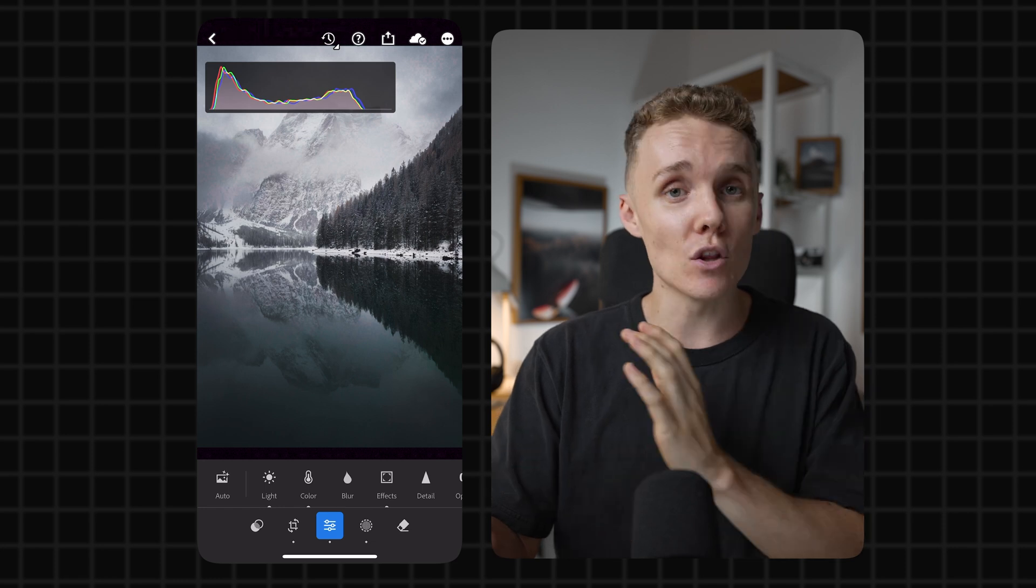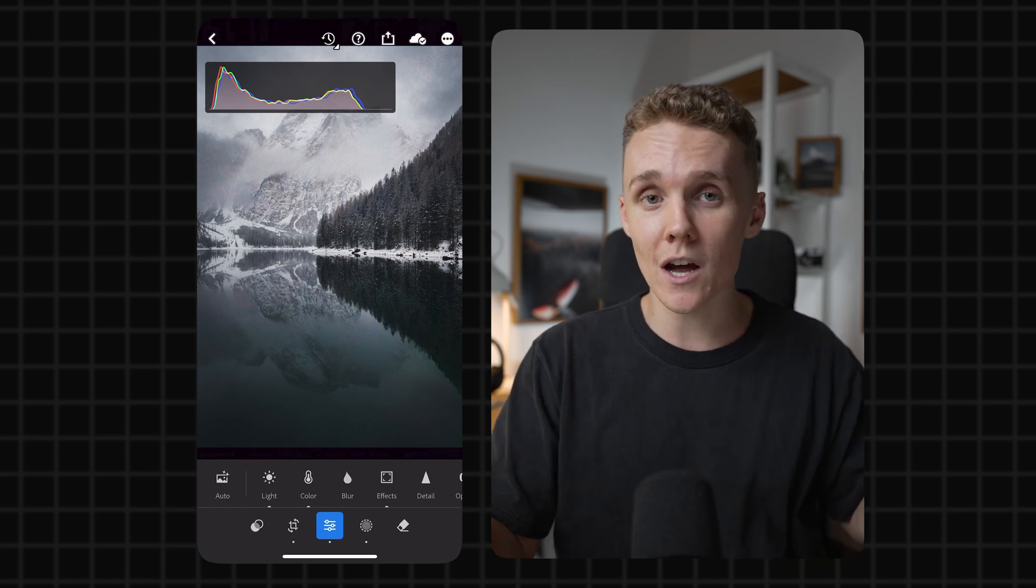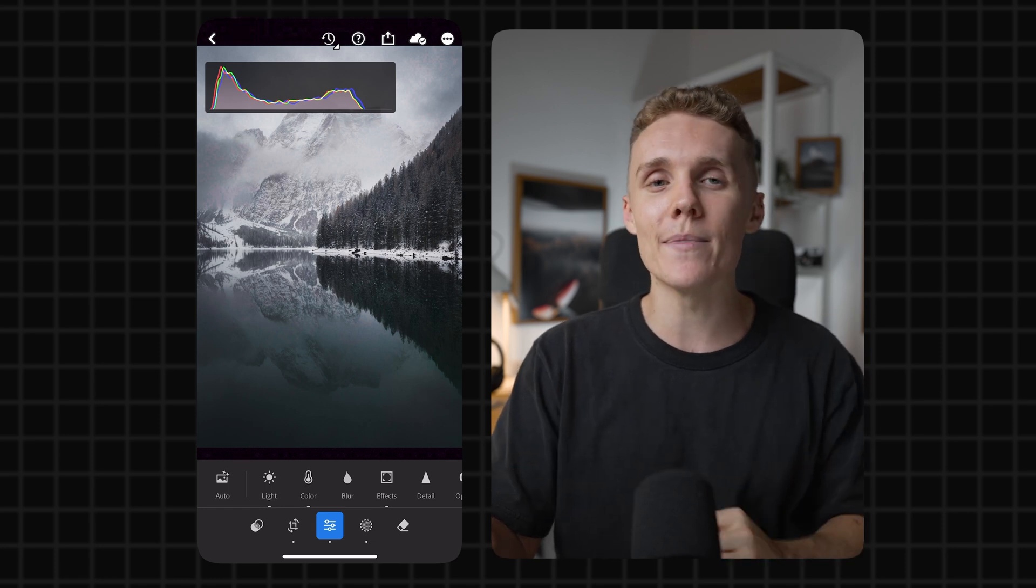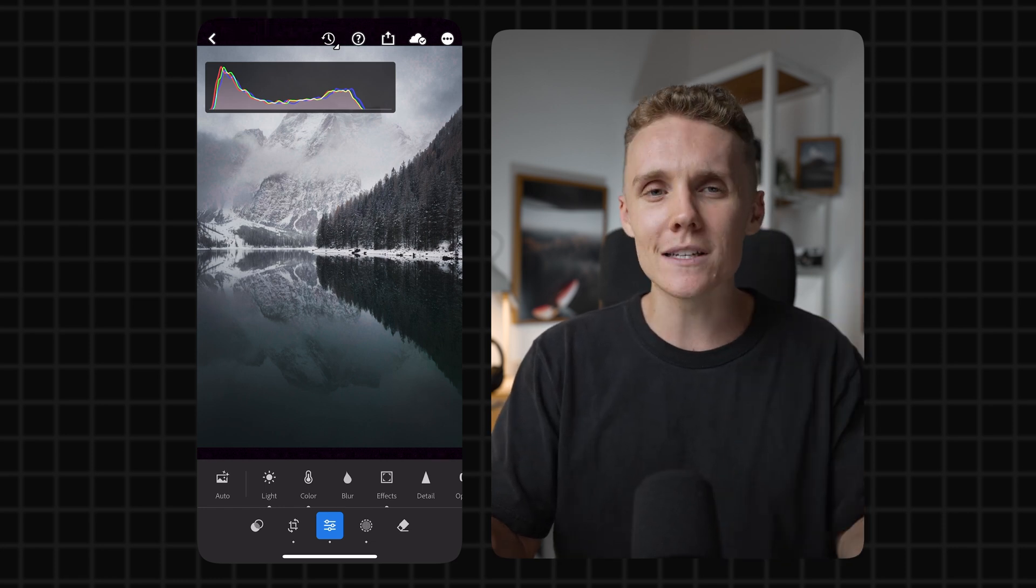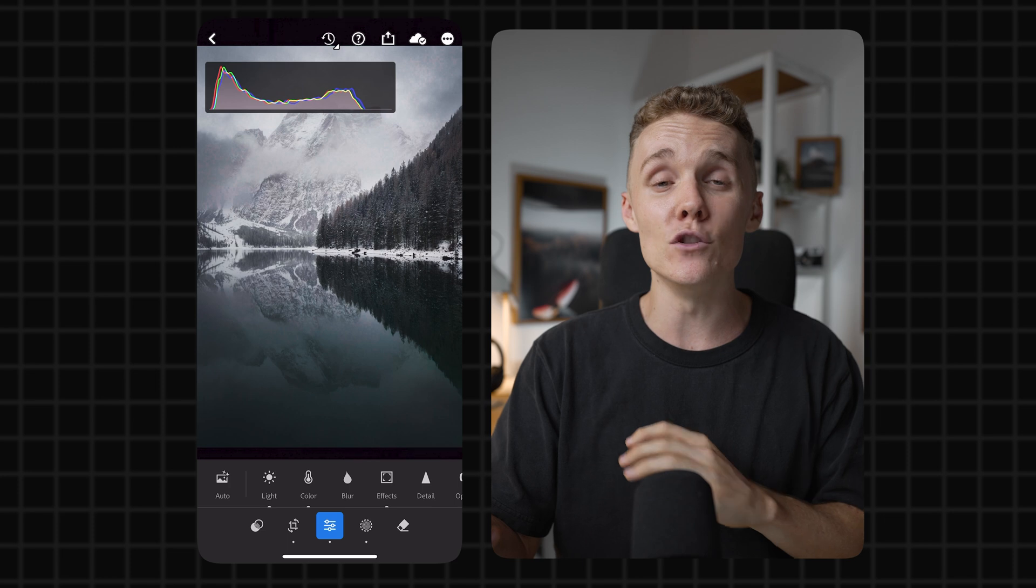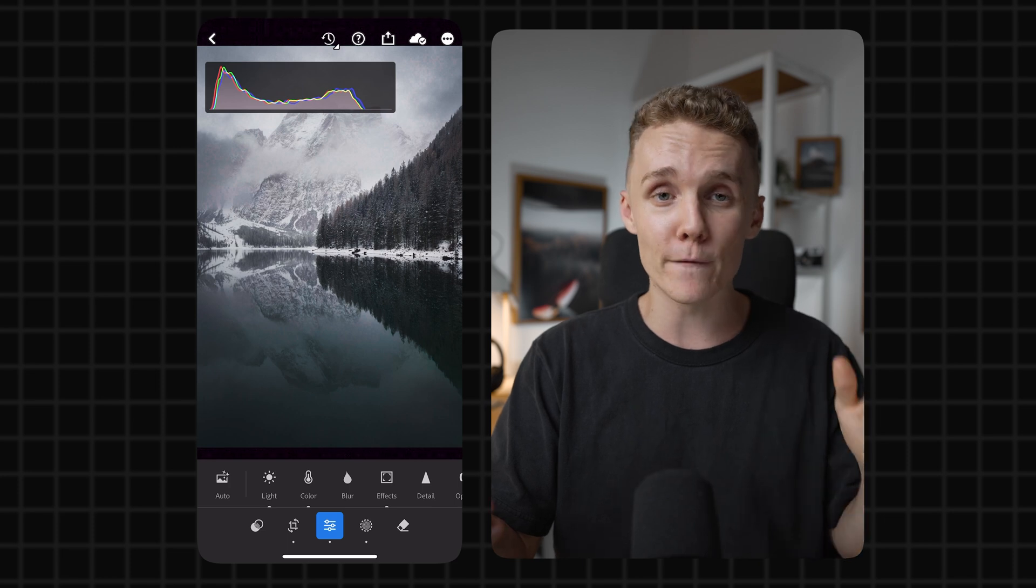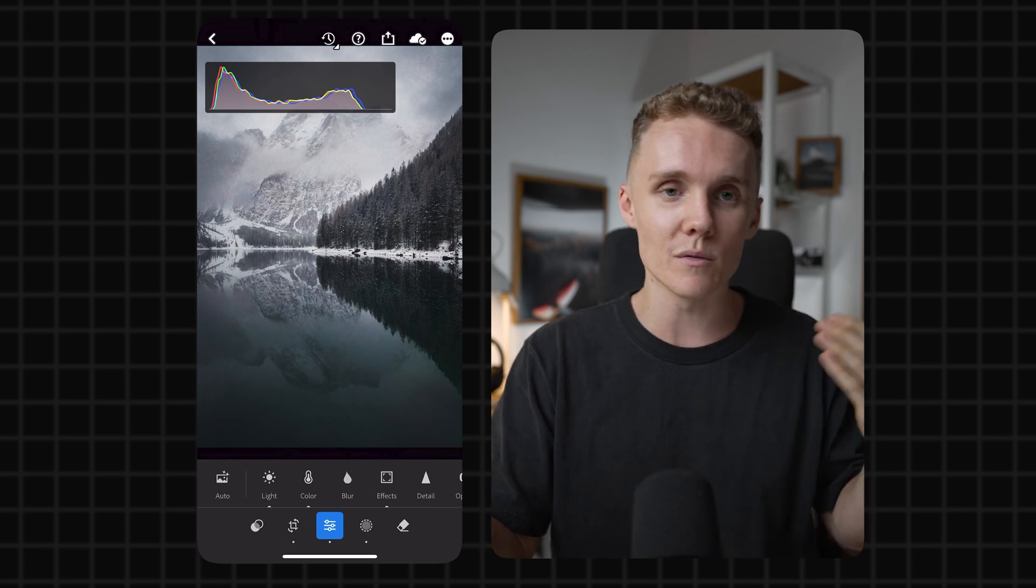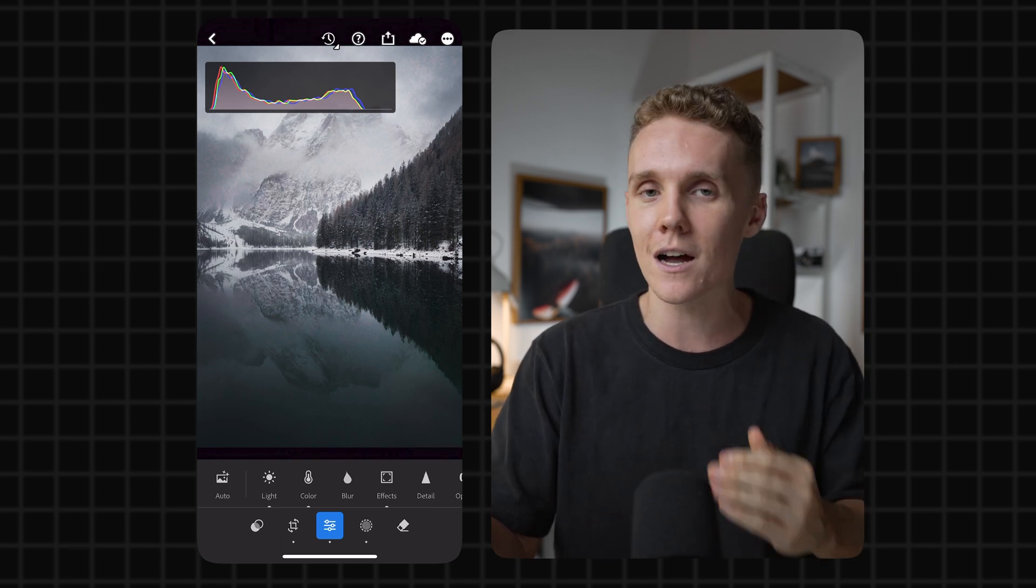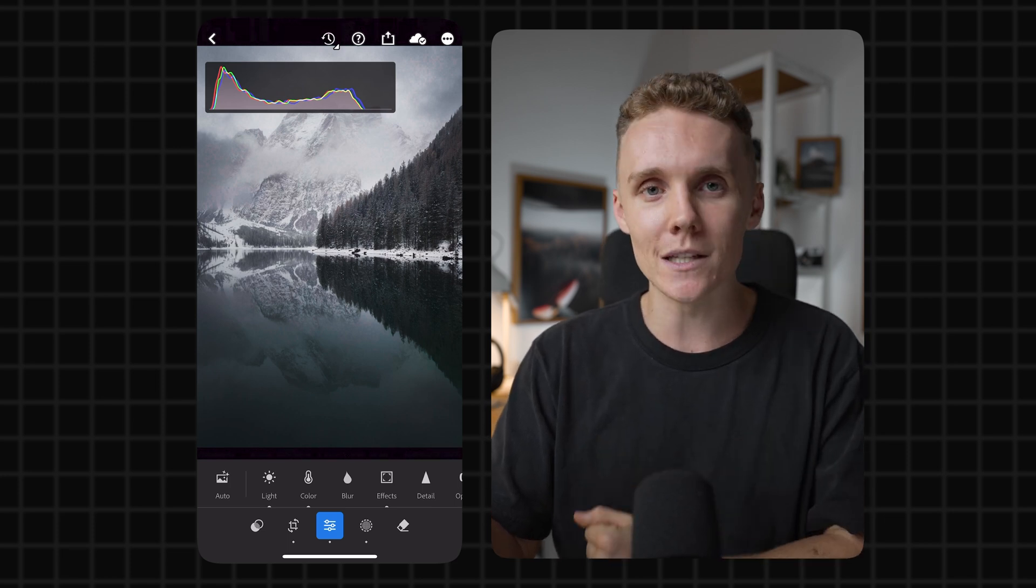And if anything is touching the right or left side of the histogram, that means it's clipping. And when something is clipping, it means there's no data except for black or white pixels. Of course, black being the dark side and white being the light side. So turning this on and checking out the histogram can give you a really good idea of what you actually need to adjust in your photo to make sure it's looking balanced and beautiful.